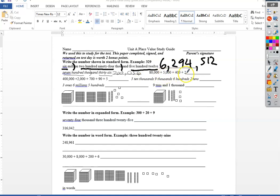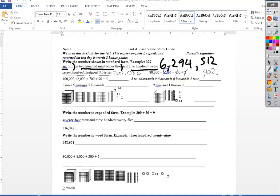When I have this kind expanded to standard I just start with the ones place. I see I got a two in the ones. There's nothing in the tens so that's going to be a zero. I got a four right there in the hundreds, a five in the thousands, and an eight in the ten thousand. So that would be 85,402.